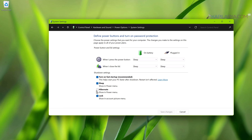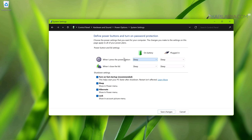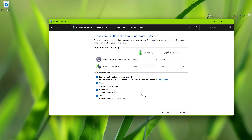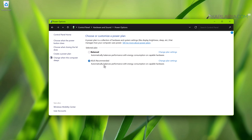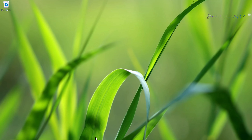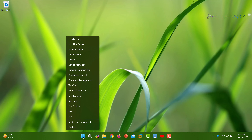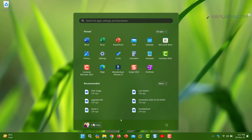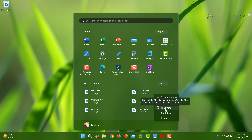Now we can see that the hibernate option is available — we just have to check mark it to enable it. You can also set hibernate mode for when you press the power button and for when you close the lid. Finally, click 'Save Changes', close the Control Panel window, and right-click the Start button to open the Win+X menu — the hibernate option is now showing. Checking the Start menu power button also confirms hibernate has been added.